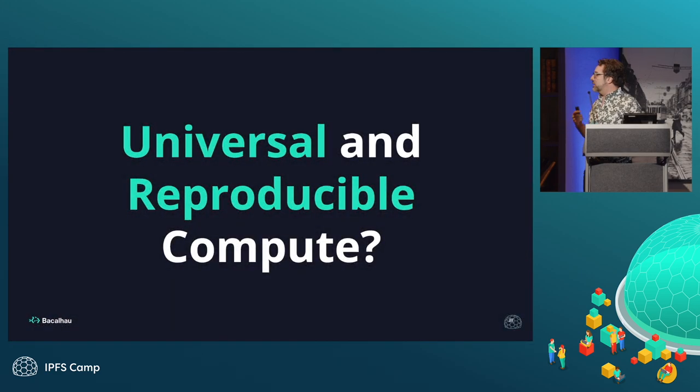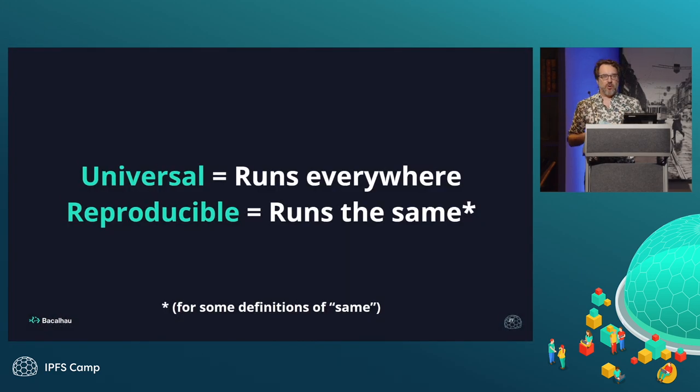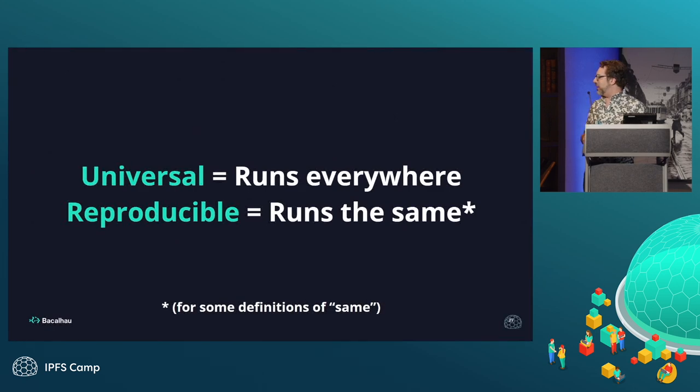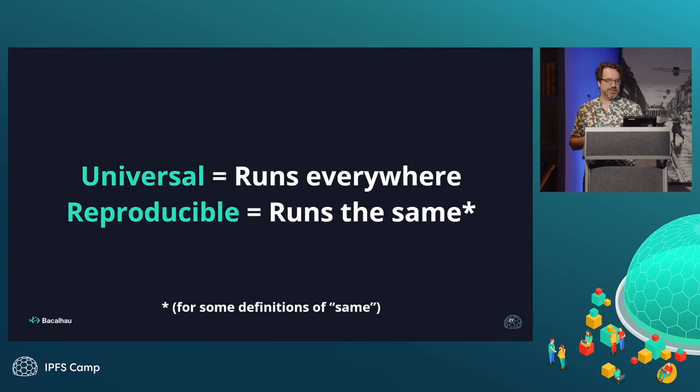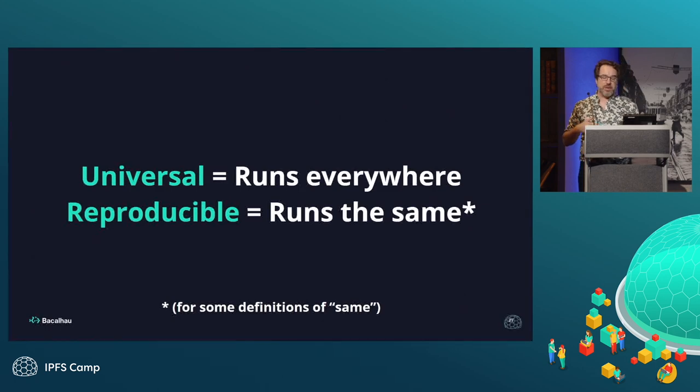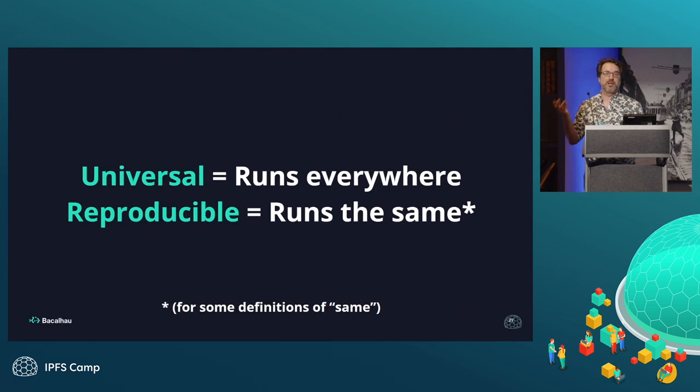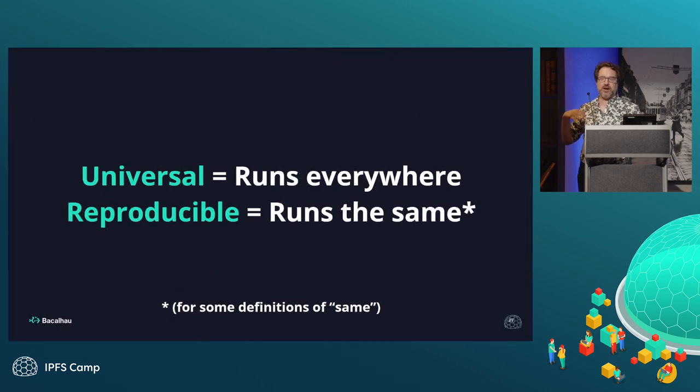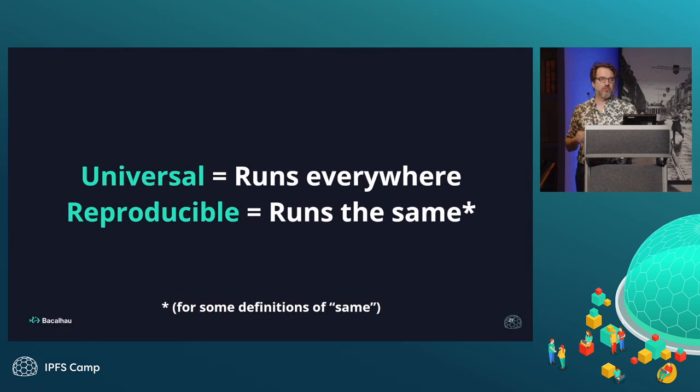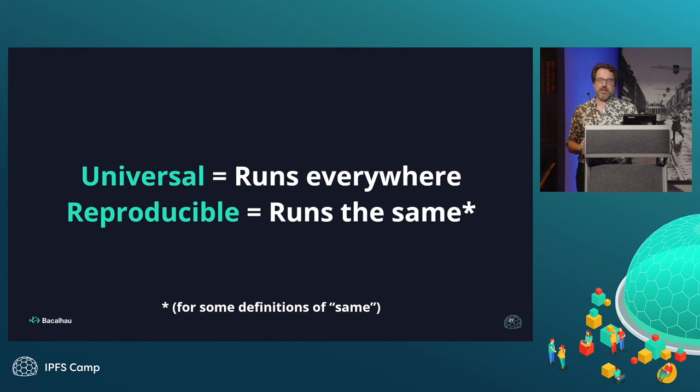It's all in the frame of what we call universal and reproducible compute. What does this mean? For better or worse, and again, there are lots of subtle definitions here. Universal means runs everywhere, and reproducible means runs the same, and I have the asterisk there. I'm well aware perfect reproducibility is impossible because the world is not deterministic, yet I think we can make a lot of progress from where we are today.